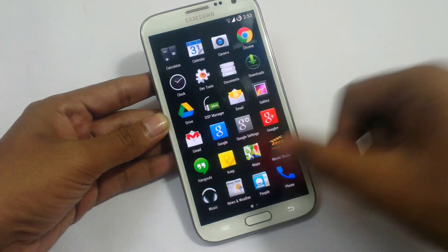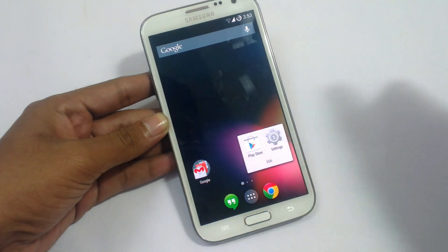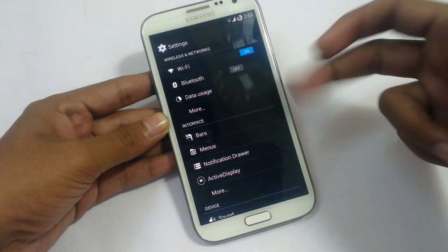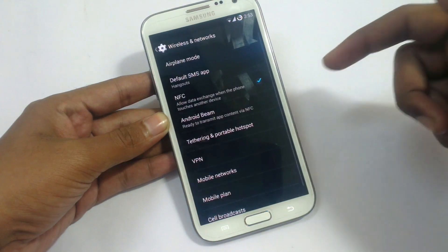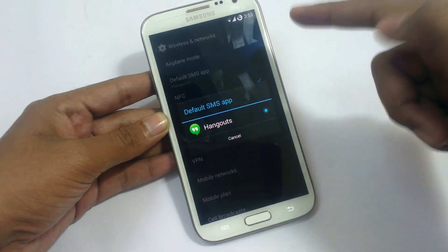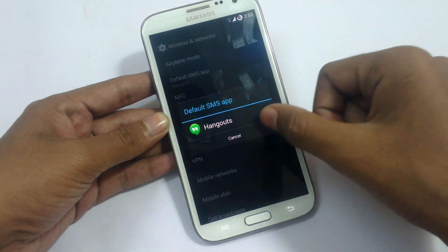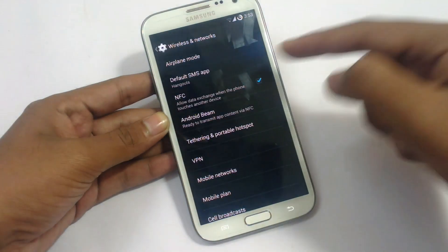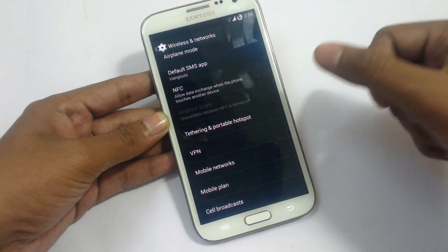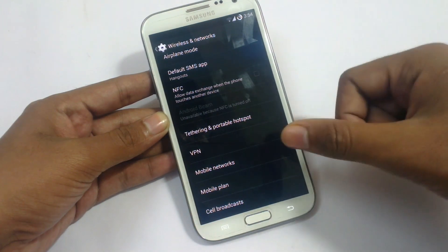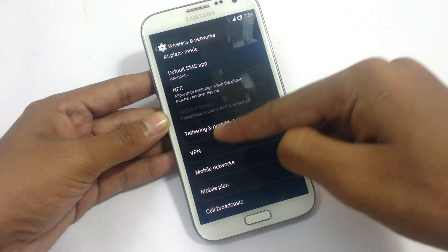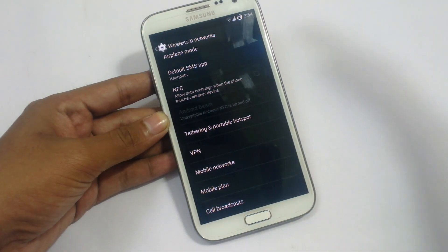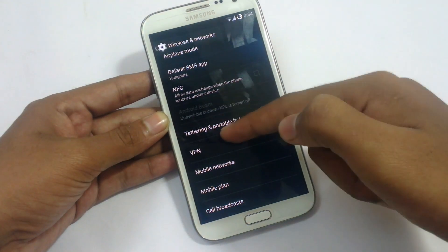In Settings, we have Wi-Fi, Bluetooth, data usage, and mode settings. In mode, we have default application. Since there is no separate messaging app, it will just use Hangouts. NFC is working. Tethering, VPN, mobile network, mobile plan, and cell broadcast are here. However, the tethering option is not working in Android 4.4.2.